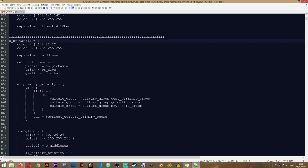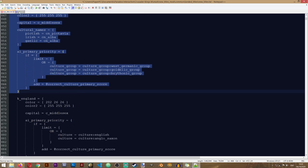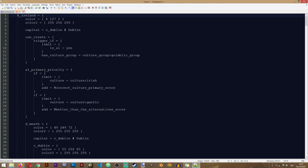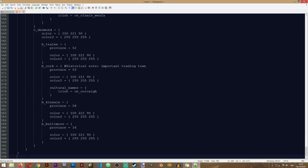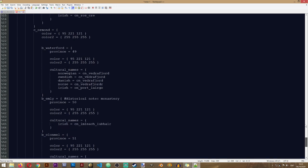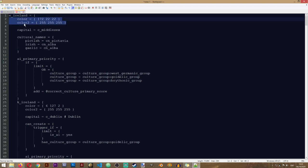We'll search for E_Britannia to find its entry, then copy all the information at the top of the Britannia entry up until the first Kingdom entry. I'll paste it into my new file above the Kingdom of Ireland entry and close the opening bracket by adding a closing bracket at the end of the file. Now I need to change the entry name — since we don't want to override the Empire of Britannia, we'll call it E_Ireland, which stands for the Empire of Ireland.